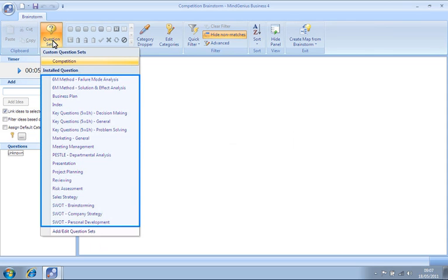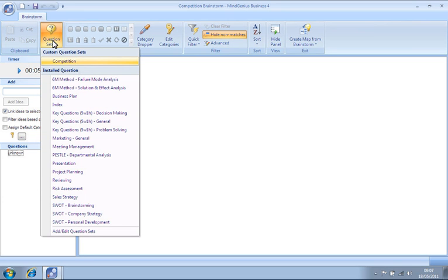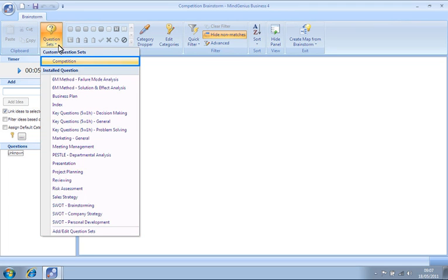MindGenius comes with plenty of question sets that cater for many different types of projects. You can also create your own set of questions by clicking Add Edit Question Sets. We will use one we made earlier called Competition.